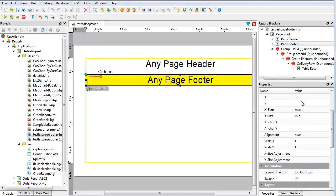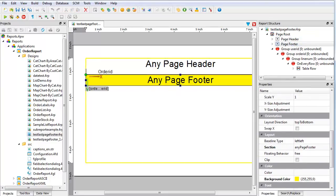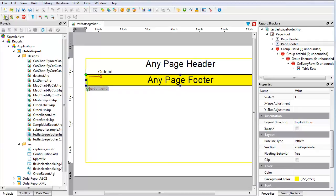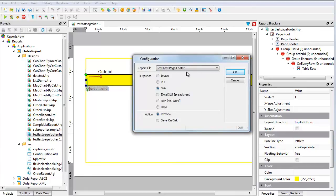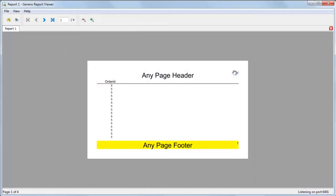Notice that the background color of the any page footer container is set to yellow so that you can quickly see the footer on your report pages. Run the list report. It outputs four pages and each page has the footer.